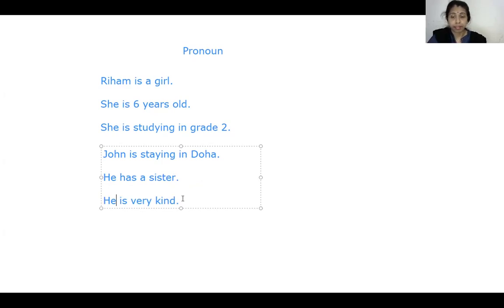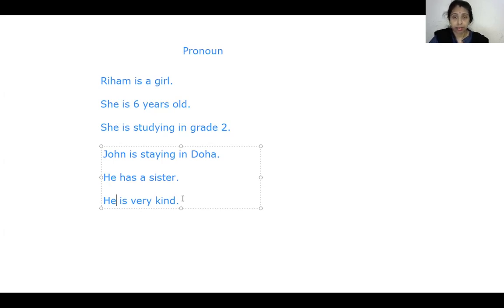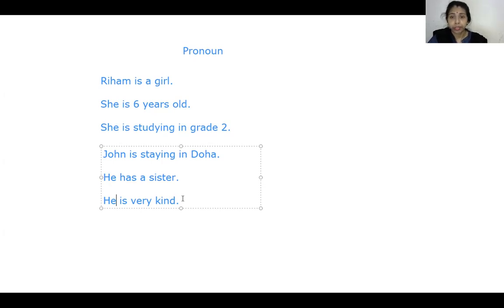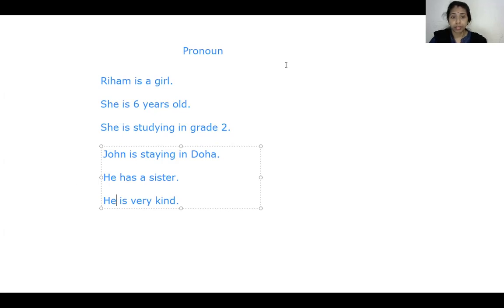My dear children, if the noun in the sentence is neuter gender, you will use it. Or if there are plural nouns in the sentence and you need the pronoun for those nouns, you can use they. Hope all of you understand the concept of the pronoun. Now I will move towards our textual exercises.